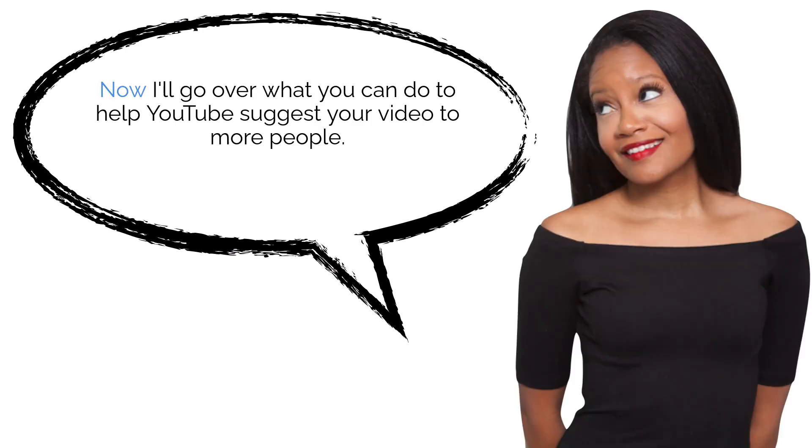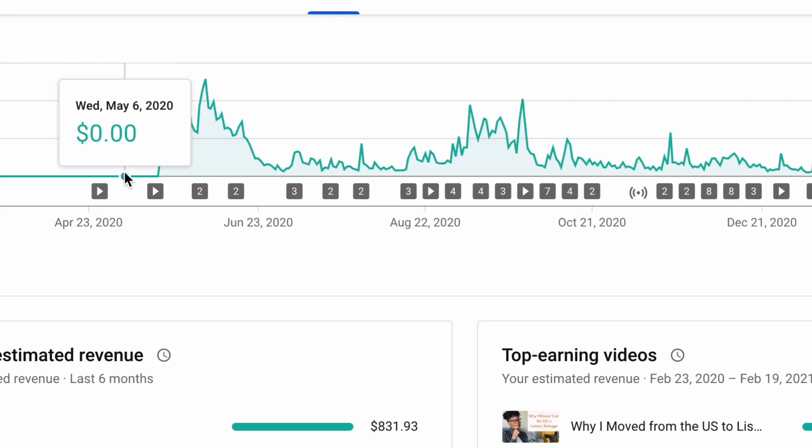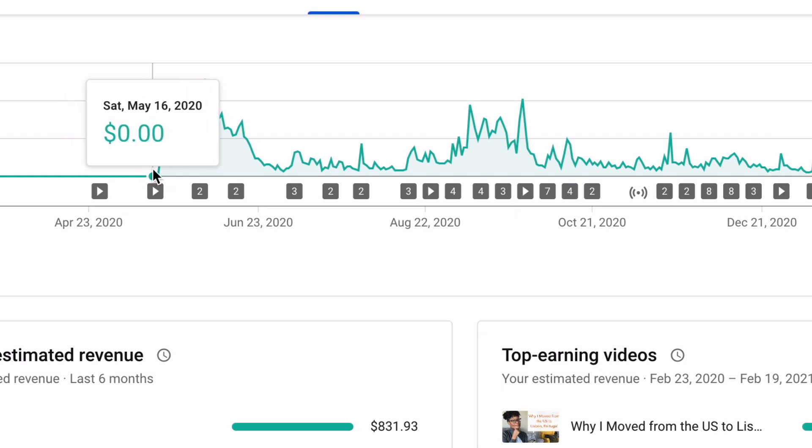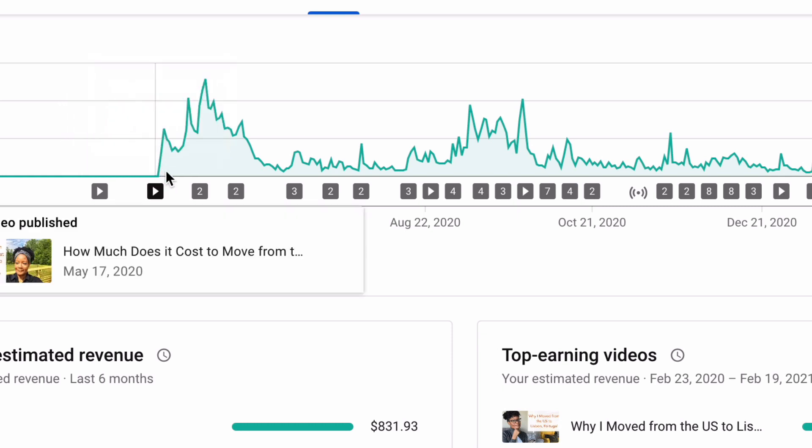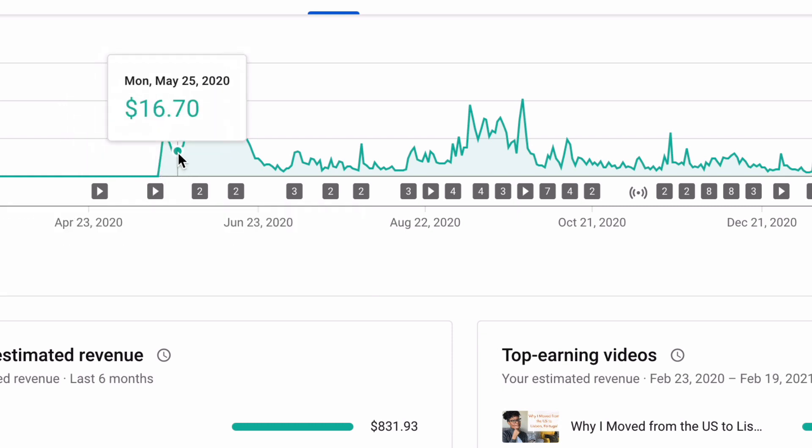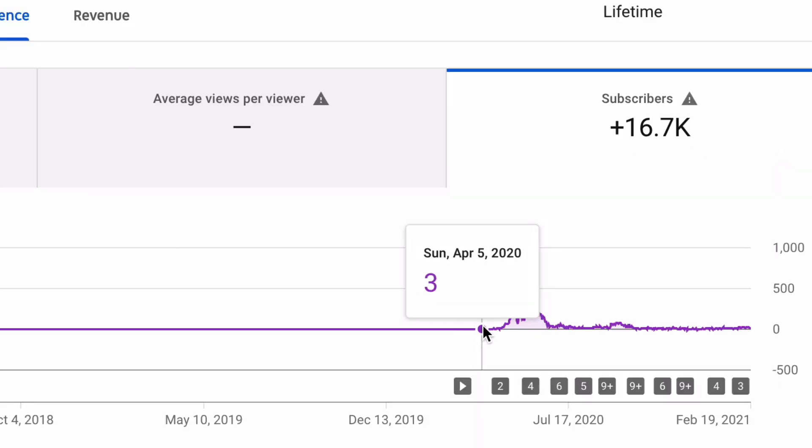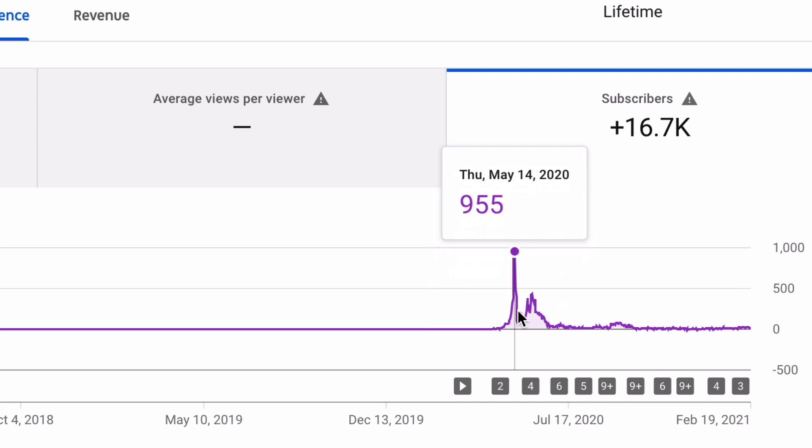Now I'll go over what you can do to help YouTube suggest your video to more people. Here's what I want to point out. My channel was only monetized almost a year ago, and my channel is still relatively small.